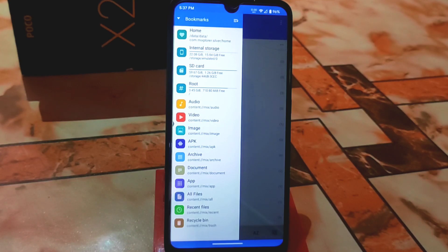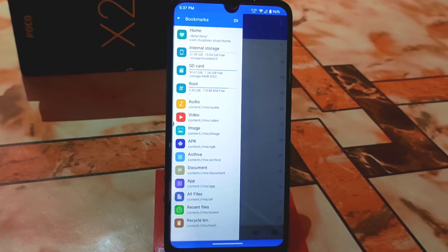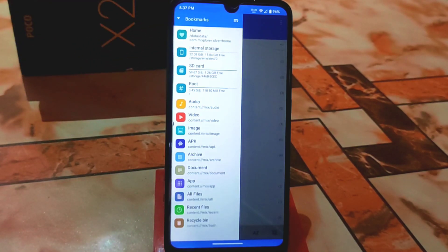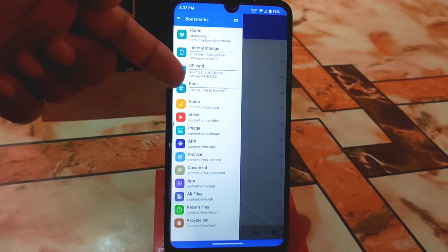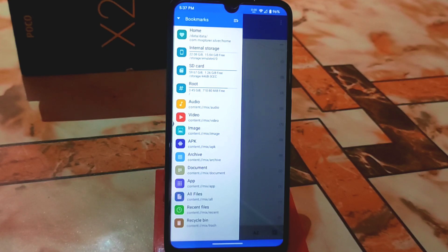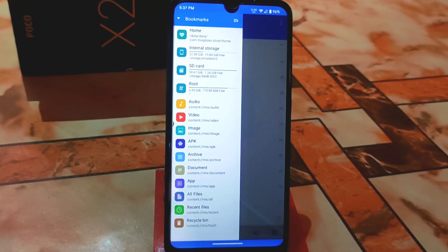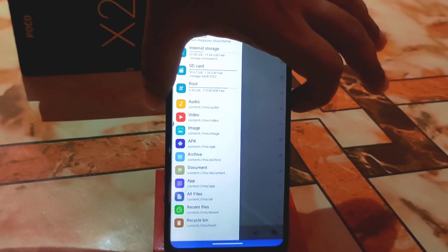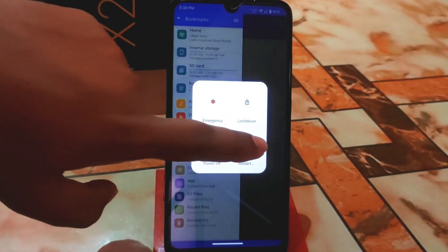If you don't have space in your root system folder, you won't be able to put any application in your system. If you don't have any space, try deleting some unwanted applications and check if you have space. If you still don't have any space, boot your device into recovery mode.